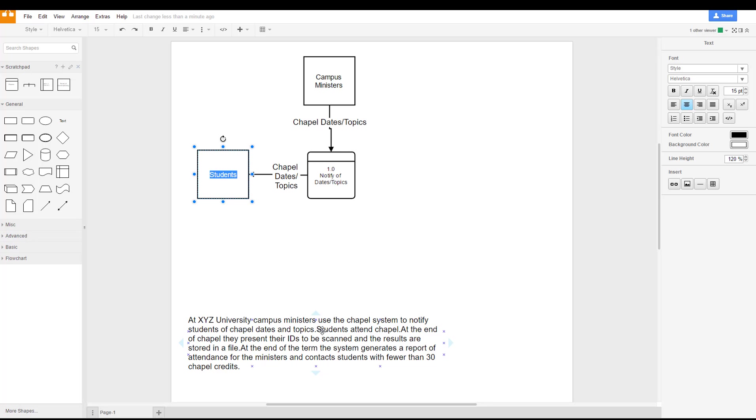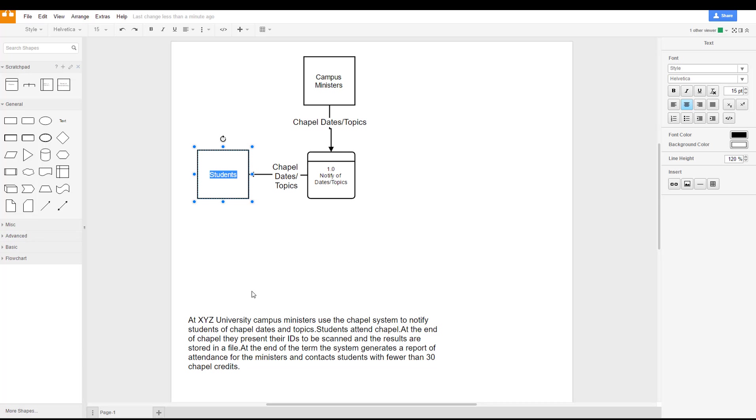Students attend chapel, again that's a physical action, it's not a data action, so we don't add that into our diagram. At the end of chapel, the students present their IDs to be scanned and the results are stored in a file.